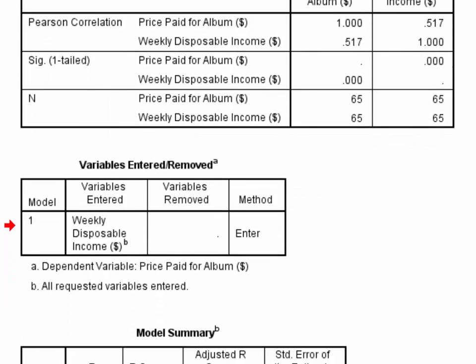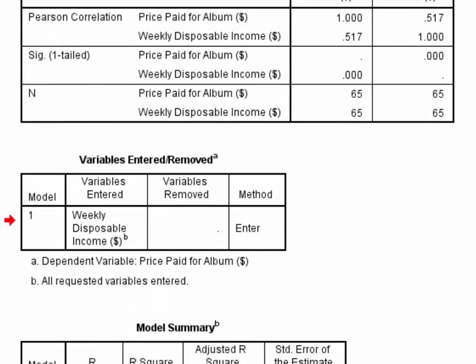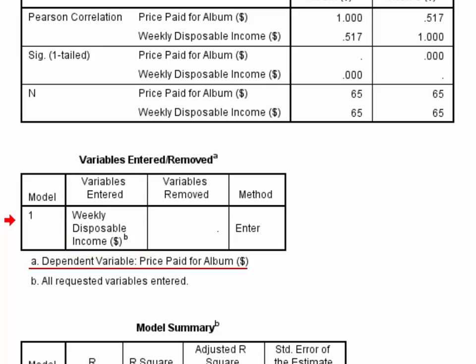The third table is called variables entered and removed. This table provides a summary of the variables in the bivariate regression. We can see here that just one predictor variable was entered into the regression — weekly disposable income — and that the criterion variable is price paid for the album.